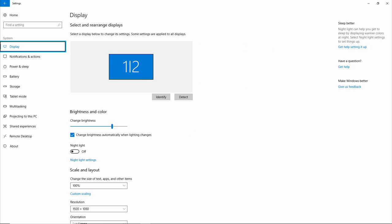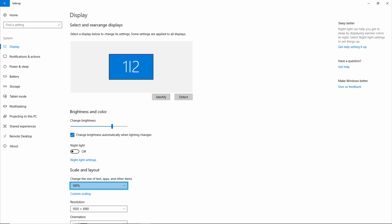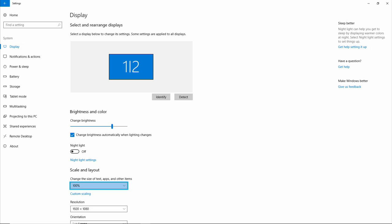Now tap to Display and tap down to Scale and Layout. Change the size of text, apps, and other items. 100%, one of four, selected.